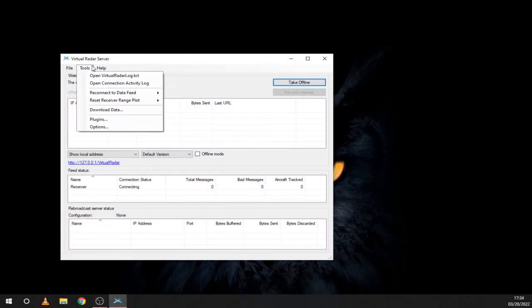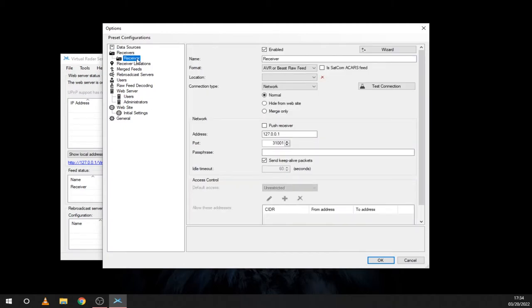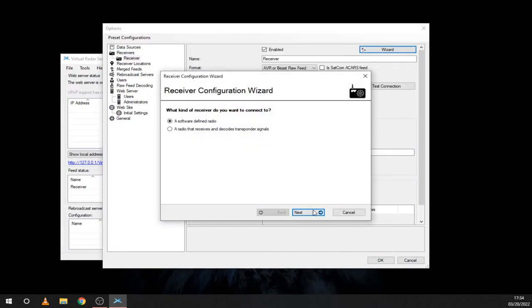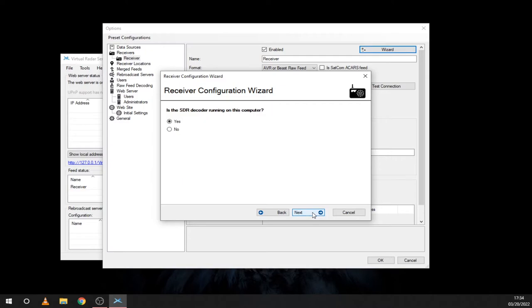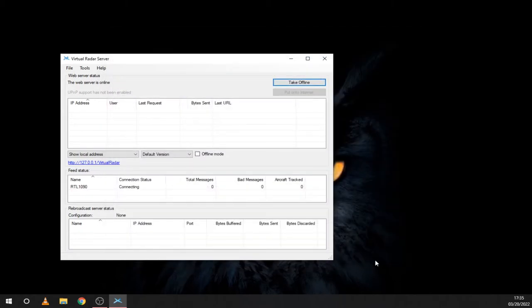Now start Virtual Radar Server and go to the Tools tab. Here select Options and then go to Receiver. Open the wizard, select SDR, RTL-1090 and leave everything else as default. The last step is to change the name to RTL-1090 and click OK.